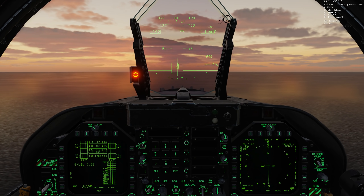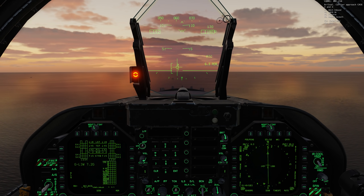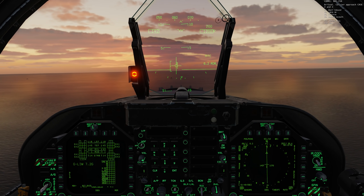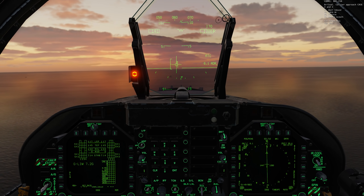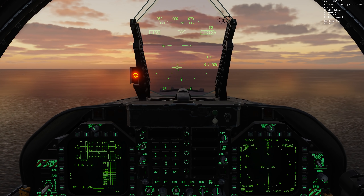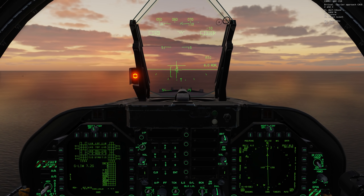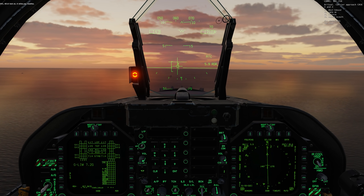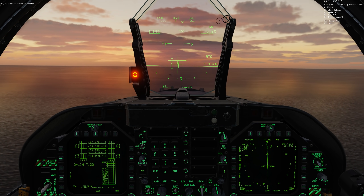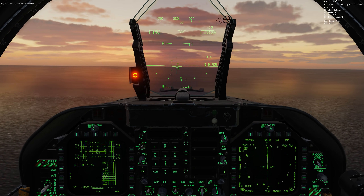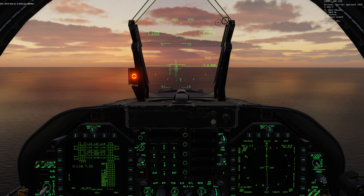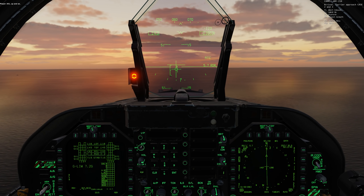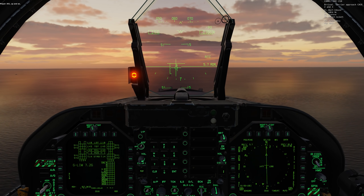So as you can see, we're 6.3 miles out. I'm established on my on-speed angle of attack. I have 1200 feet, which is my ideal glide slope intercept. And we just saw the glide slope intercept line pop up on the ICLS needles. 140 knots. And again, I'm not controlling the throttles at all — I'm just controlling the stick.